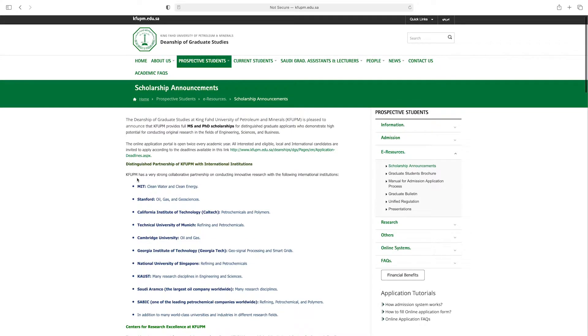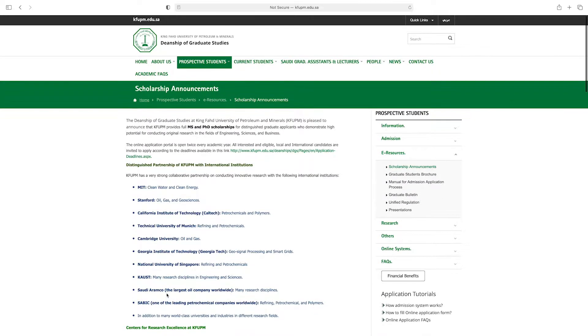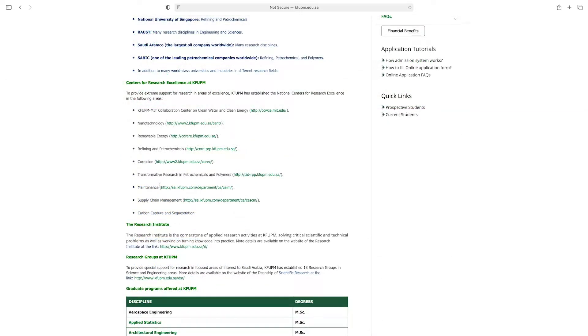King Fahad University has a very strong collaborative partnership with various institutes. These are the centers for research excellence at King Fahad University.